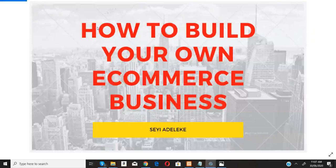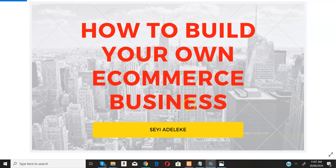Hey guys, welcome back. It's your coach, Shia Adelike. Right in this video, I'll be showing you how to build your own e-commerce business — how to set up and build your own profitable mega e-commerce business.